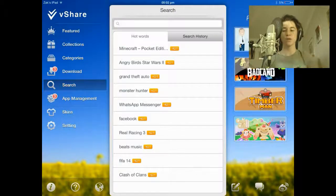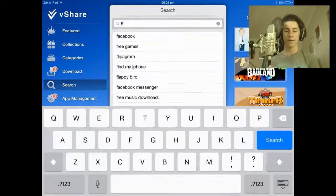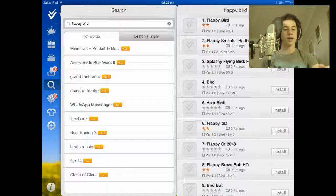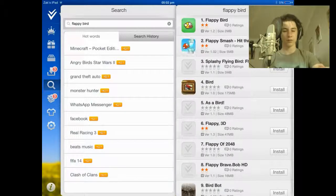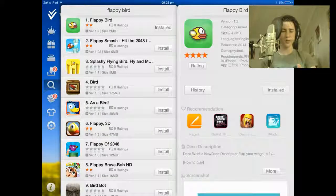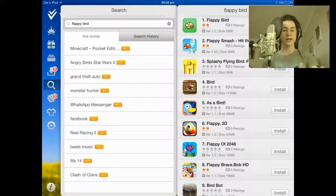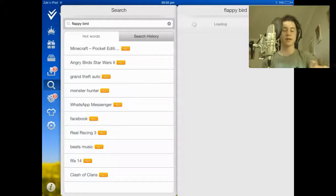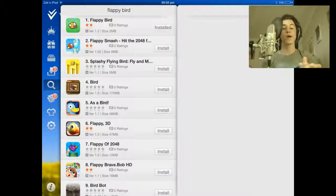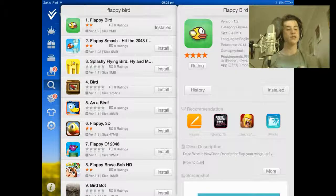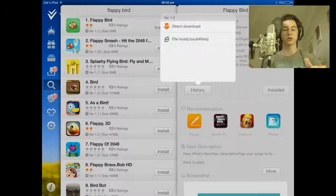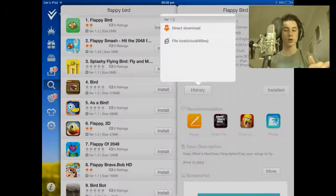To start off, we're going to go to the search bar and type in Flappy Bird, and then you see it comes up. Straight away it's at the top. You just click on it, and where it says 'history' for me, it should say 'install' for you since you haven't already got it. You then click it, and it should look something like this. Click direct download, and click the top one.